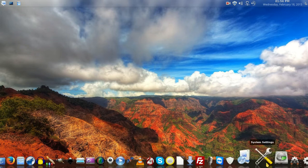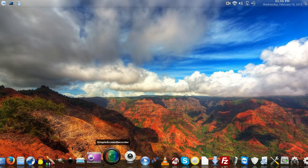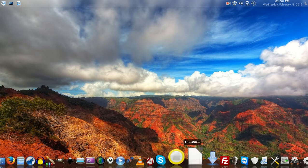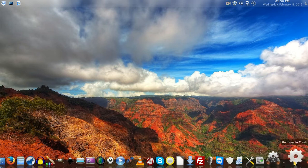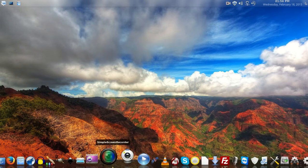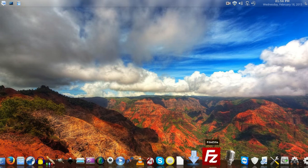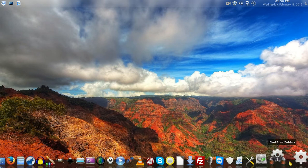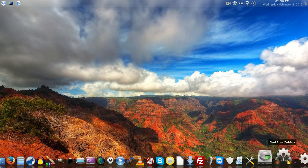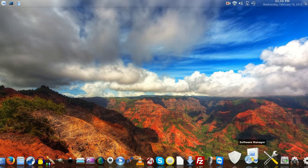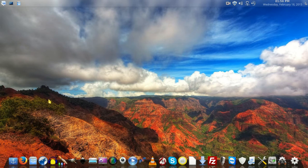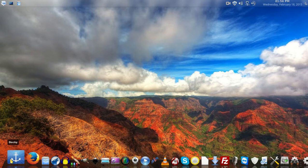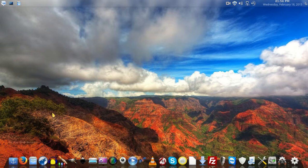If you notice down here at the bottom, we have this beautiful applications bar with some of my favorite programs on it. The thing is, it didn't come standard. I had to download it from the software manager - it's called Docky (D-O-C-K-Y).